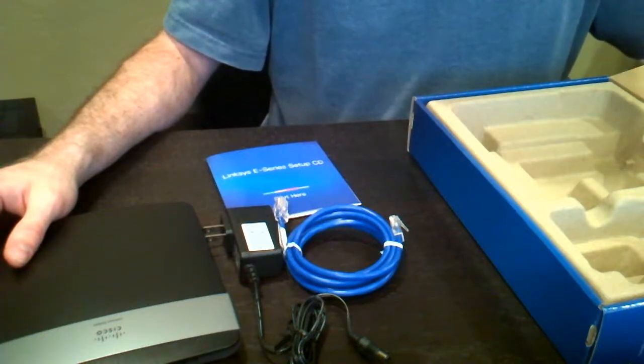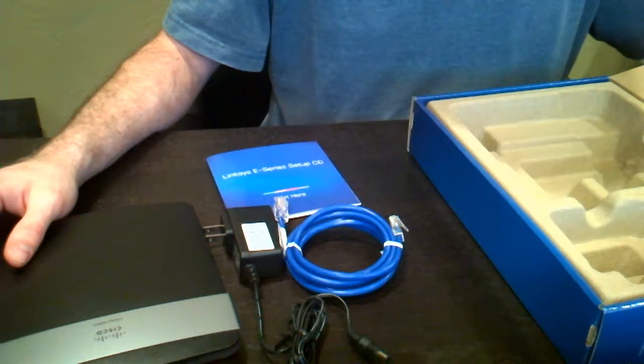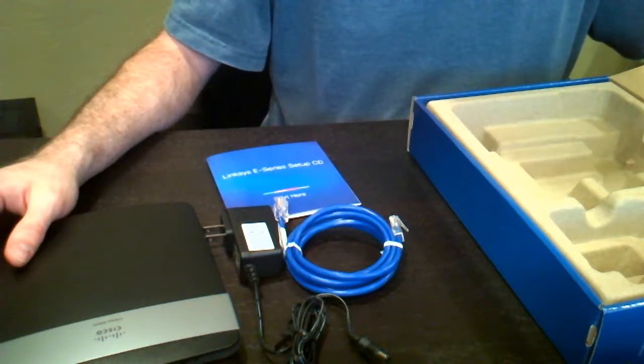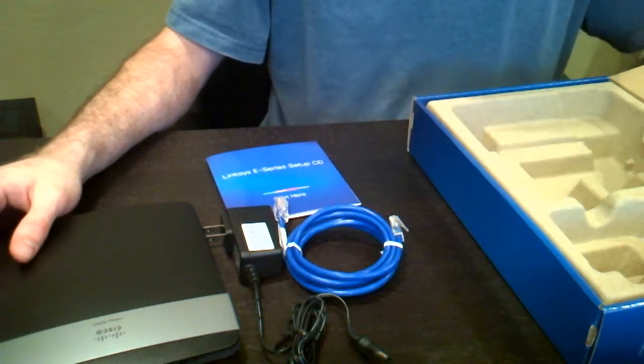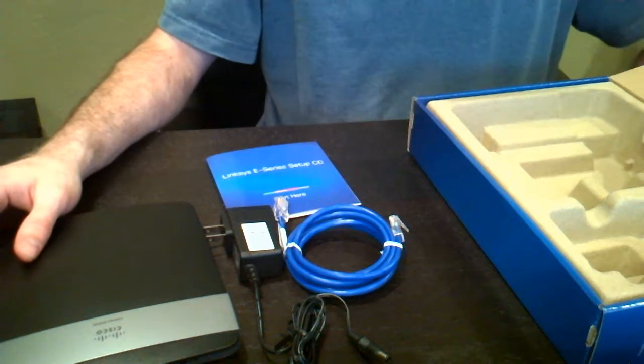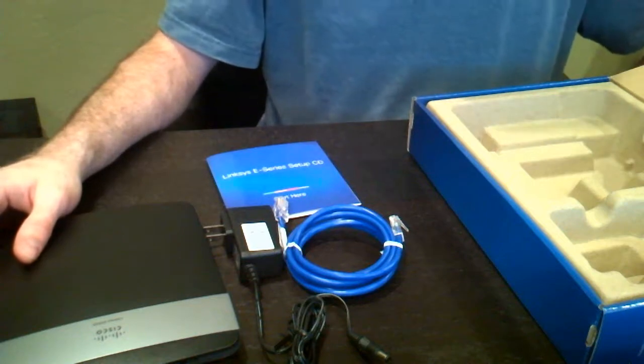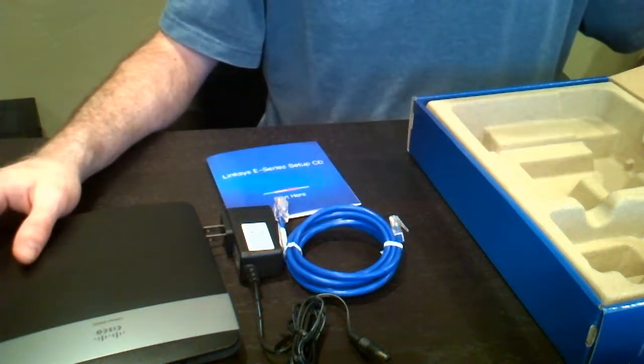I do prefer wired connections typically just because they're more reliable, less likely for that portion of the router to go bad than the wireless portion. It's also more secure. It's kind of nice to just know it's going to work.